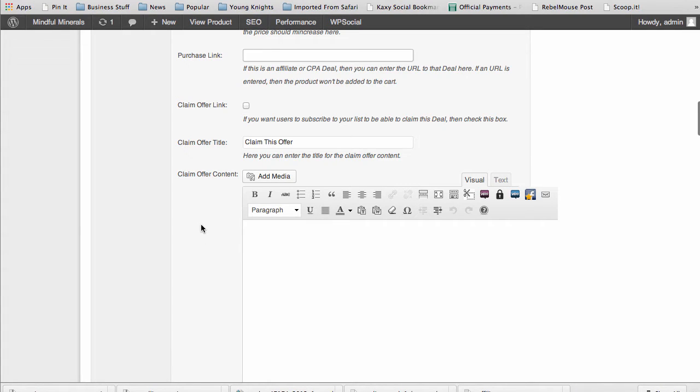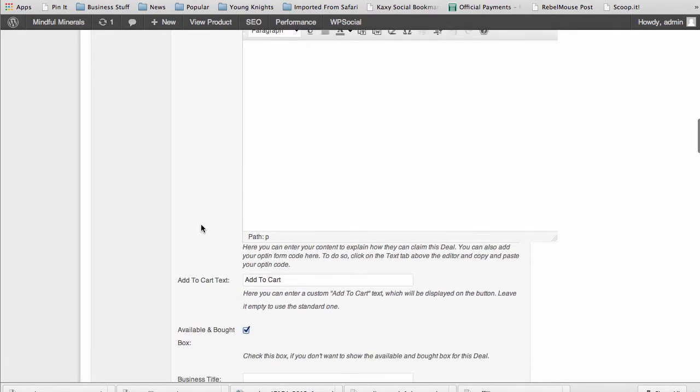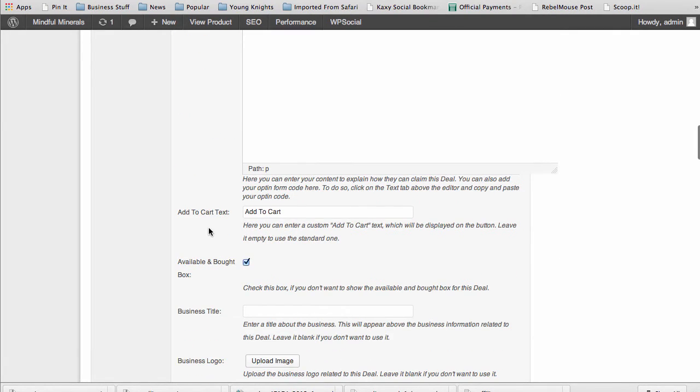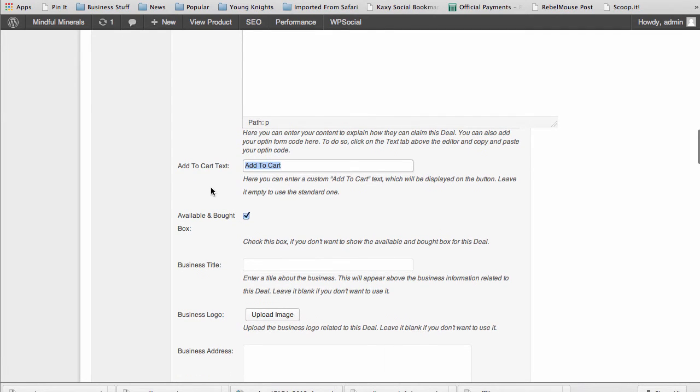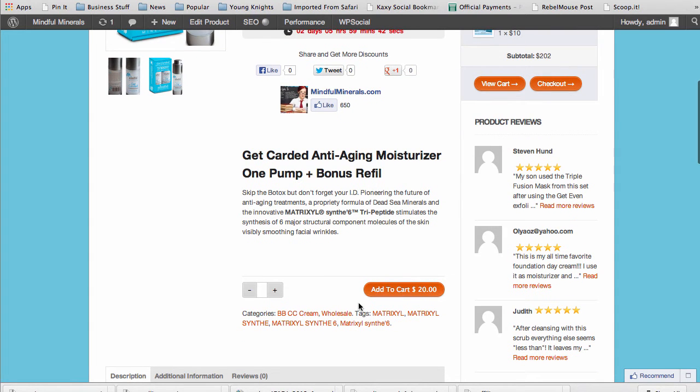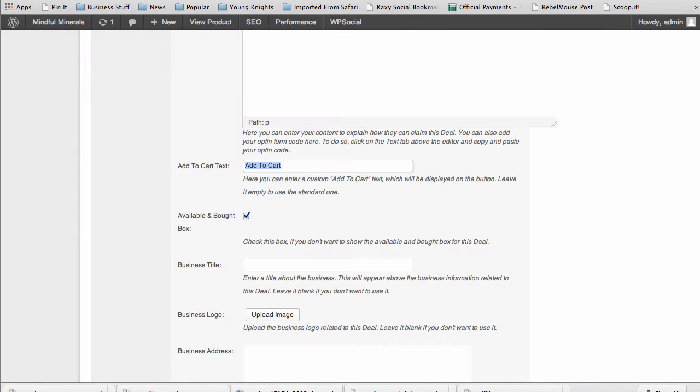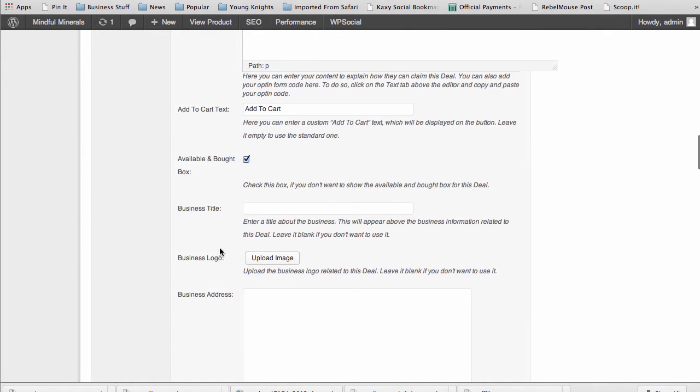Down here you can select if you're using the regular buy feature and using the shopping cart of WooCommerce. You can also customize the add to cart text. In other words, this text here instead of saying add to cart you could say get this now, whatever you want, buy now $20, whatever you can do. You can change the text right there.